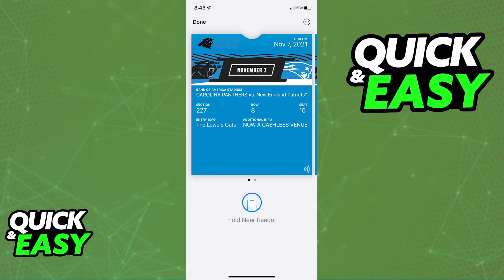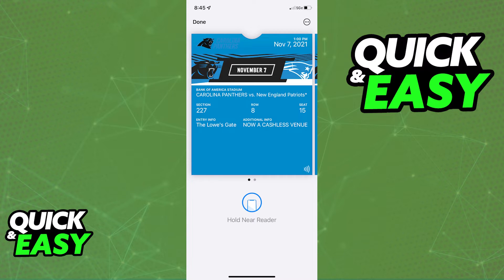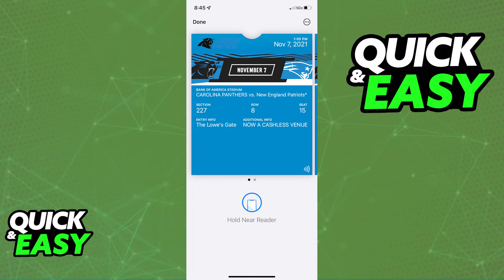Like I said, this is different for every single ticket provider and some of them might not give you the option to add to an Apple Wallet. So all you have to do is download the mobile app for the ticket provider where you got your football tickets, tap the ticket and see if you have the option to add to an Apple Wallet as I'm showing you on screen.